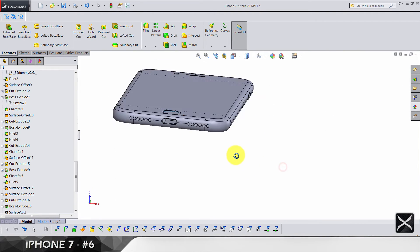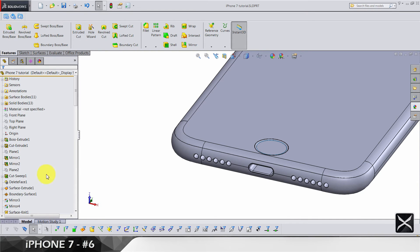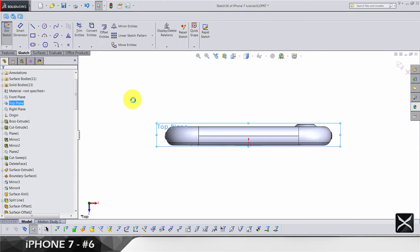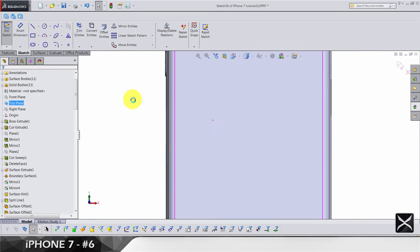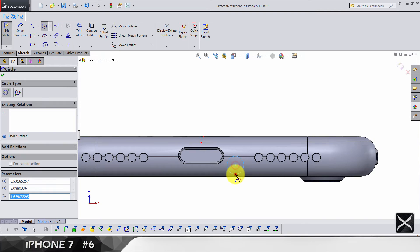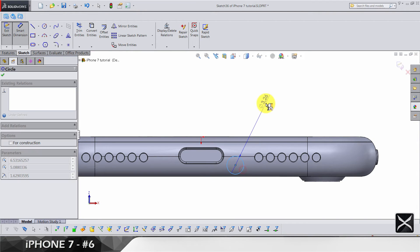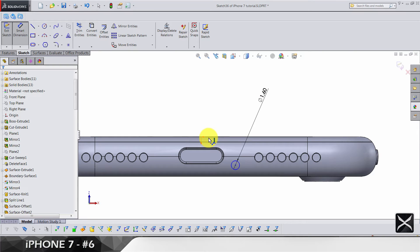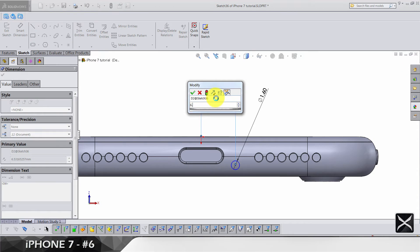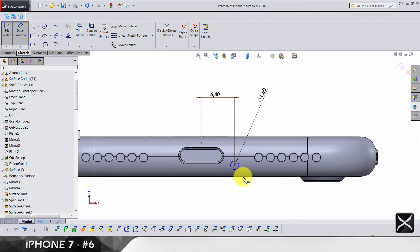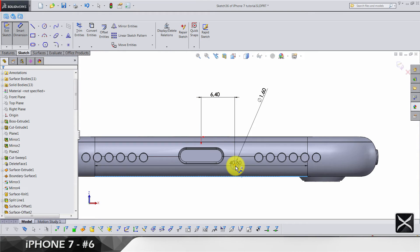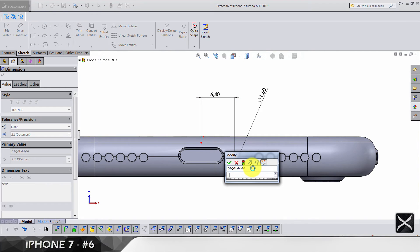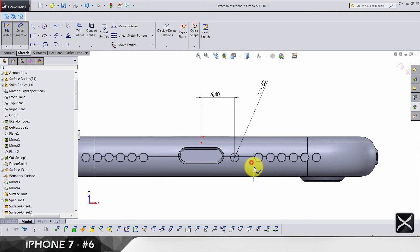What's left is to do the screws. We go again top plane sketch and bring back the bottom view. We need a cycle somewhere around here. Diameter is going to be 1.6. We're going from origin to the center point on 6.4. From the bottom edge till the center point: 3.39.